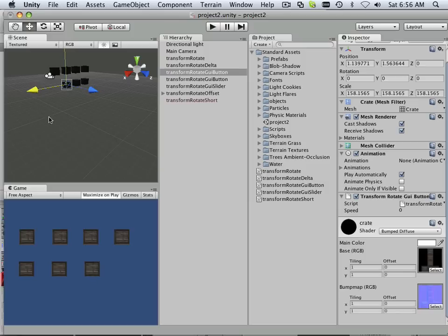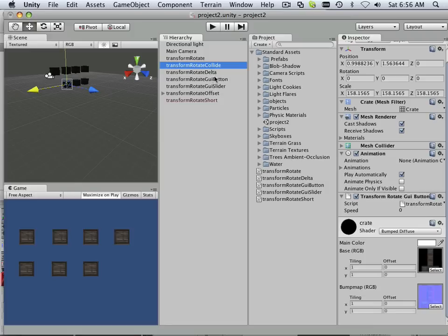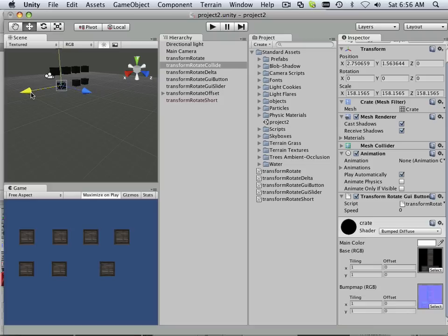Alright, so copy your box one more time. And this one is going to be called Rotate Collide. And actually I'm going to set this a little offset for an example.